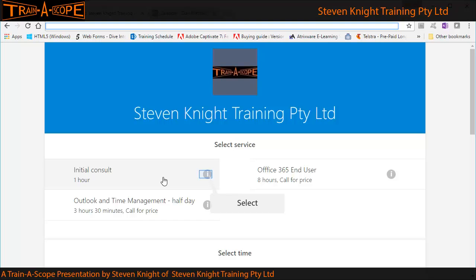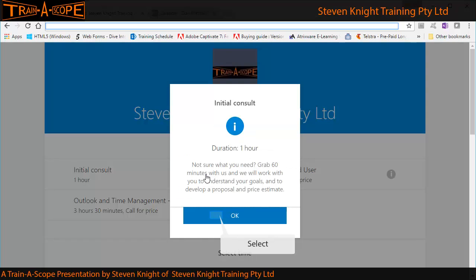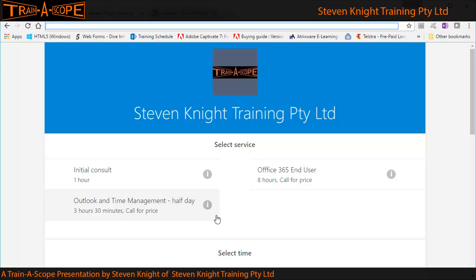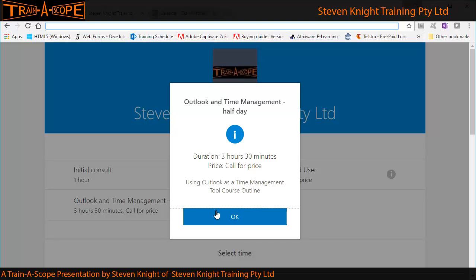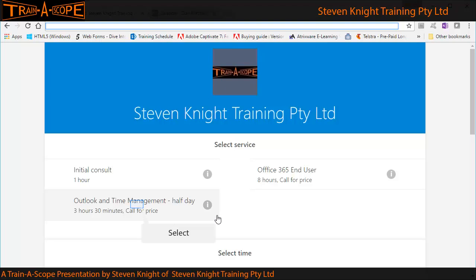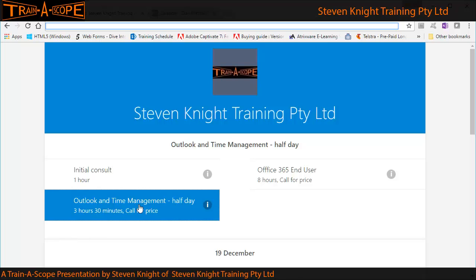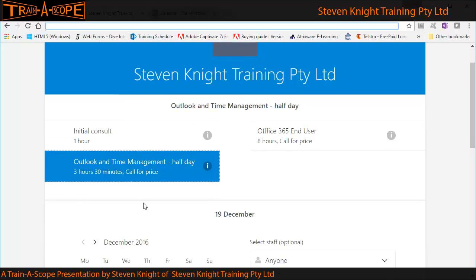My first step here is to select a service. You'll notice I can click the 'i' for more information. The initial consult is actually a service built into the booking app tool — you can remove it if you want. When you click the 'i', you see information about it, which should include a good synopsis we would have set up in Lesson 1 when we created the service. I've decided I want an Outlook and Time Management Seminar, so I select that.